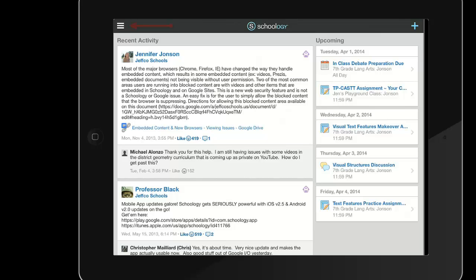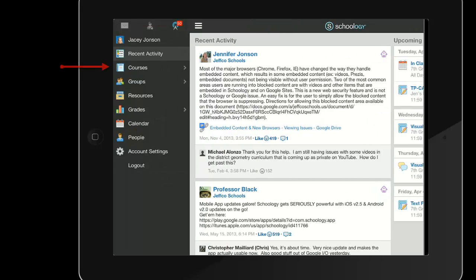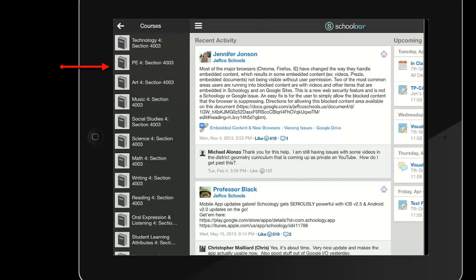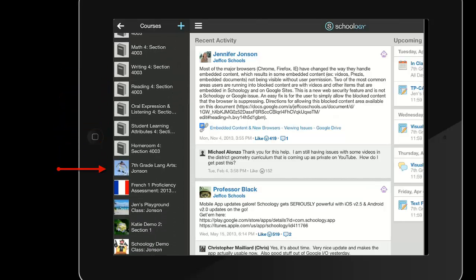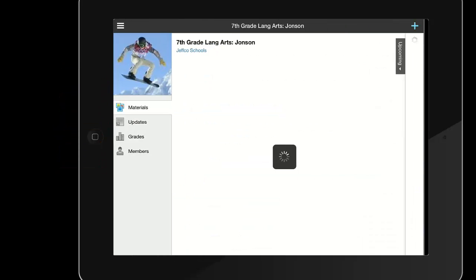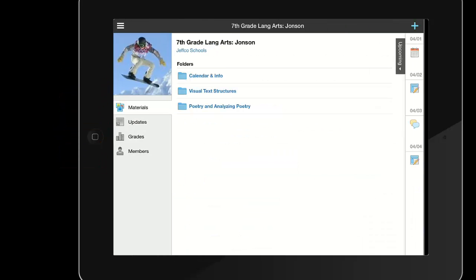From here she just needs to tap the three white lines in the top left, tap courses, locate the correct course, and then the assignment.